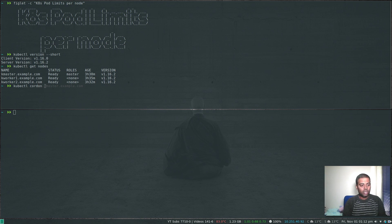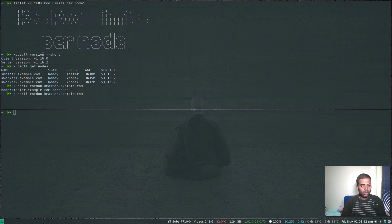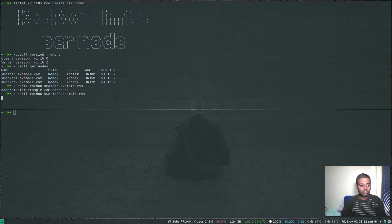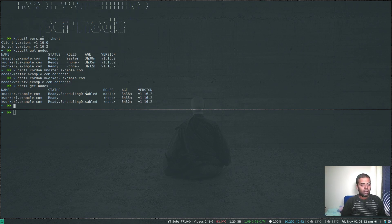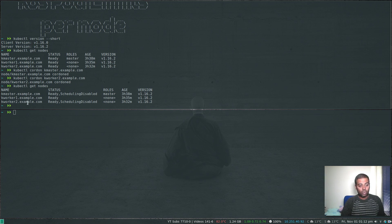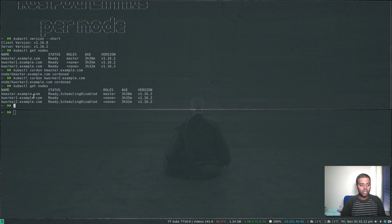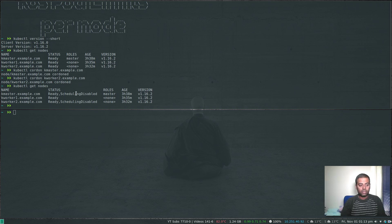Let's also cordon kworker2.example.com. kubectl get nodes. Master and kworker2 scheduling is disabled, so no pods will go into those two nodes. The only node available is kworker1.